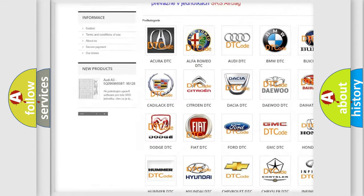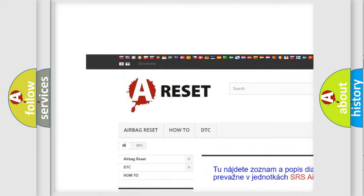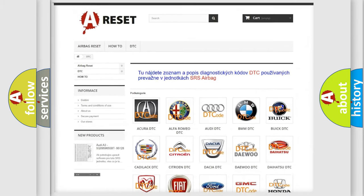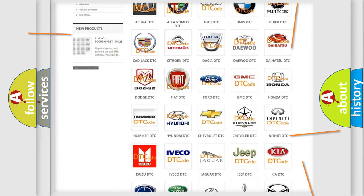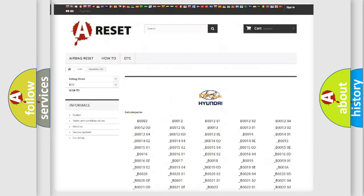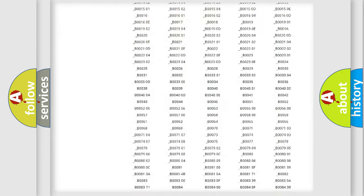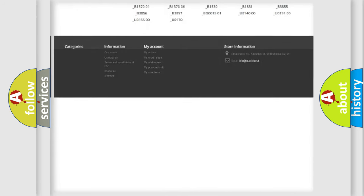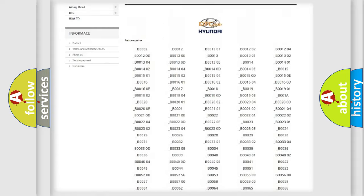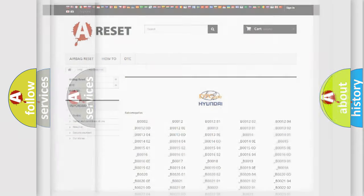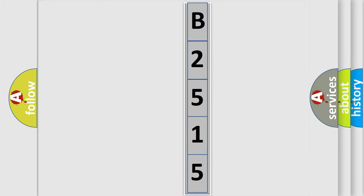Our website airbagreset.sk produces useful videos for you. You do not have to go through the OBD2 protocol anymore to know how to troubleshoot any car breakdown. You will find all the diagnostic codes that can be diagnosed in Hyundai vehicles, and many other useful things. The following demonstration will help you look into the world of software for car control units.